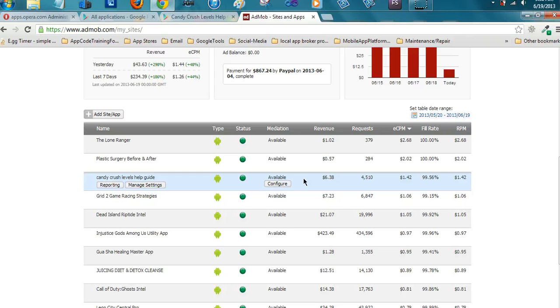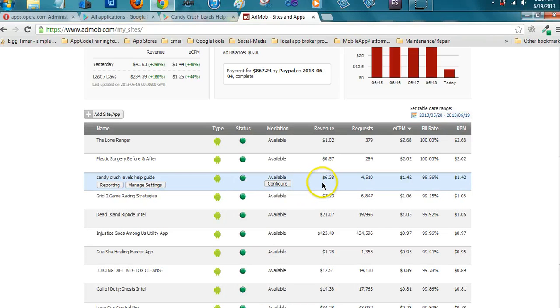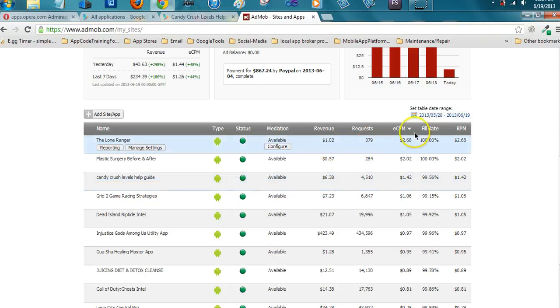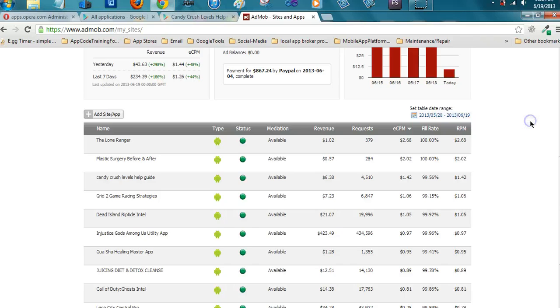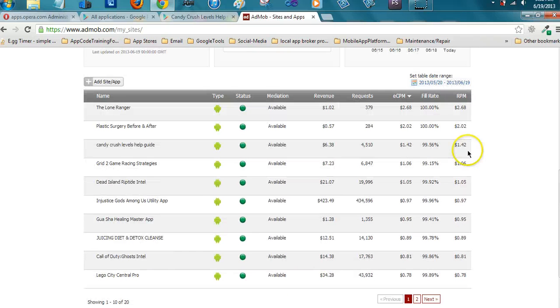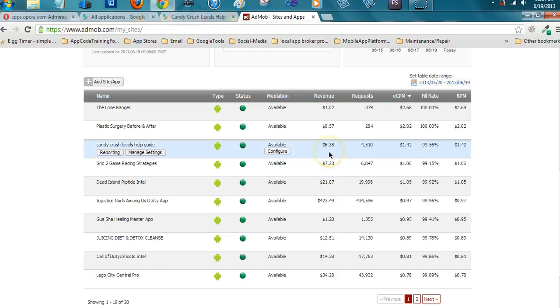Suppose I had 30 apps that made six dollars a day. How much money is that? One hundred eighty dollars. So you see my point here. The more apps you put up, the more money you're gonna make. It's a numbers game.